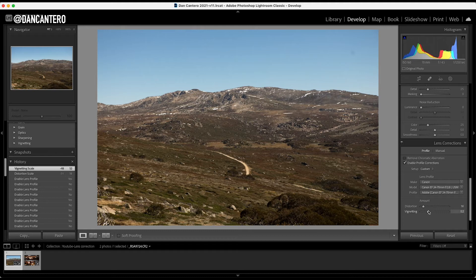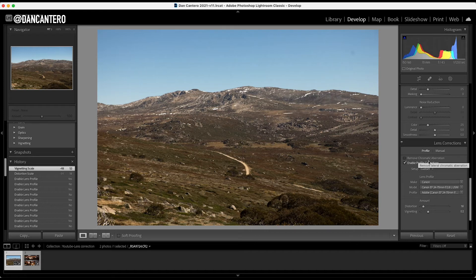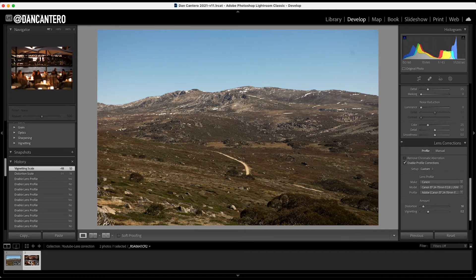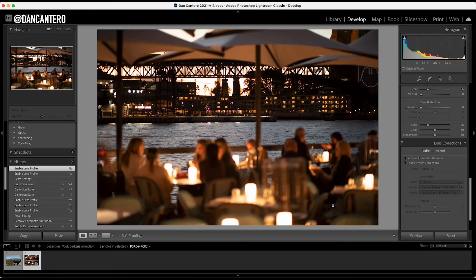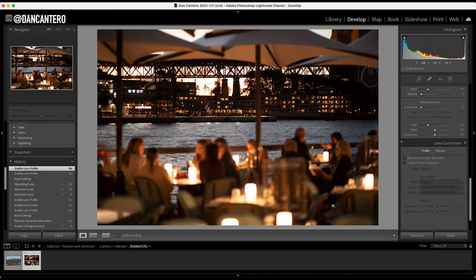So, the second thing that I want to show you about the lens correction module is this other little box in here, which is called removed chromatic aberration. And for this, we're going to need a different photograph. So let's move on to this other photograph here. And this is just a night scene. This is where most of the time where you're going to see issues with chromatic aberration. And what it is, is a little bit of a halo, a colored halo around the edges of contrasty things. So bright areas against dark areas. Let me show you what I mean.